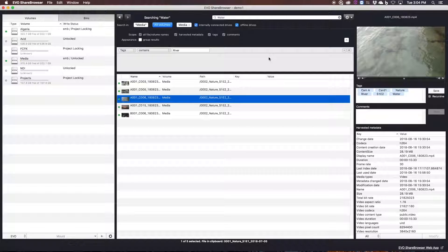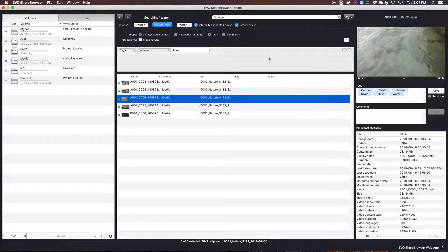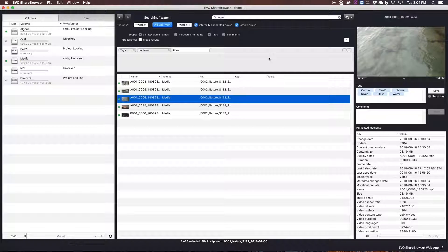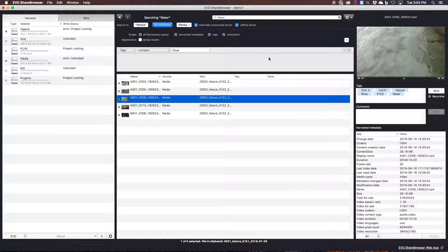We noticed that there was a really big gap in the market between asset management by OS and other exhaustingly complex asset management solutions. But aside from the basic search, tag and preview, ShareBrowser also integrates with your cloud services like Dropbox, Adobe Creative Cloud, and many others.